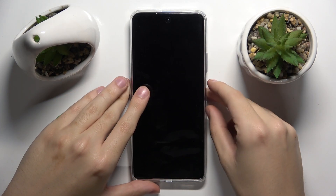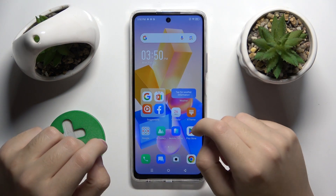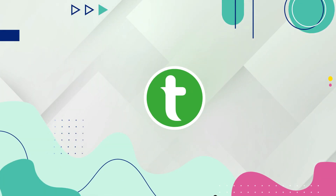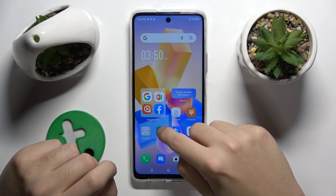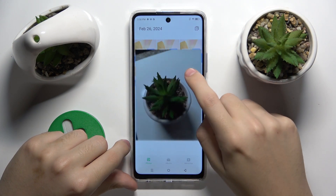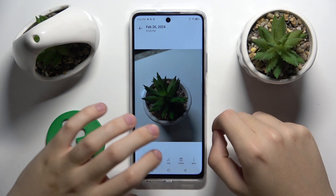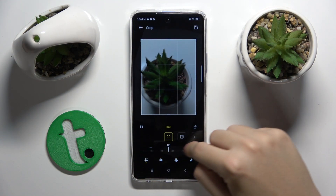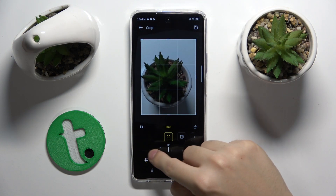Hello guys, in this video I'm going to show you how to edit photos in the Gallery app on Infinix Hot 40 Pro. To do this, we have to go to the Gallery, go to the photo that we want to edit, and click 'Edit'. As you can see, we can do everything we want with it.